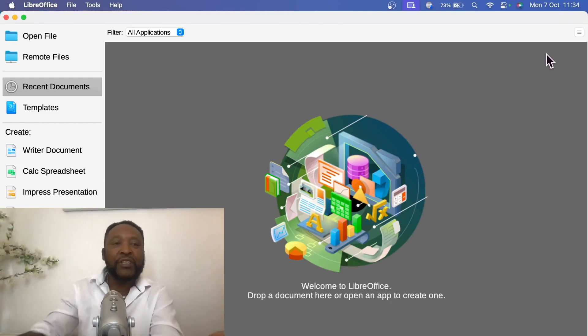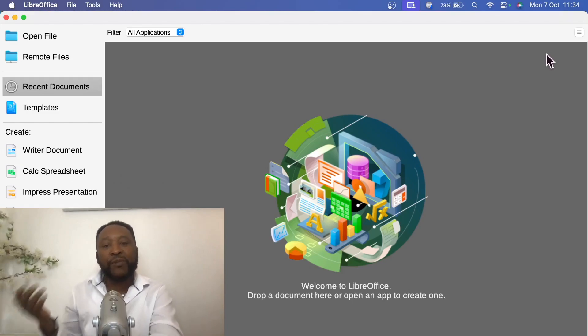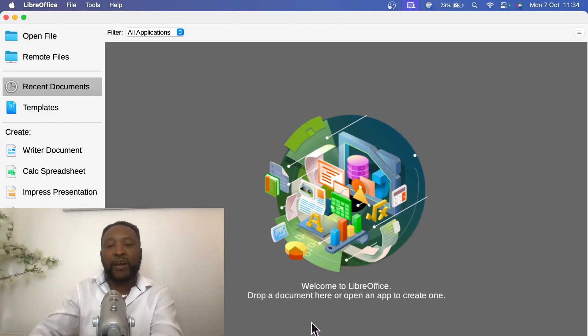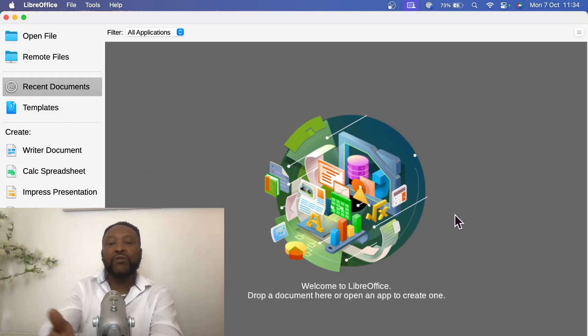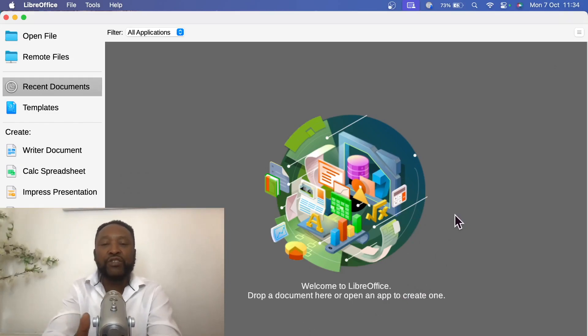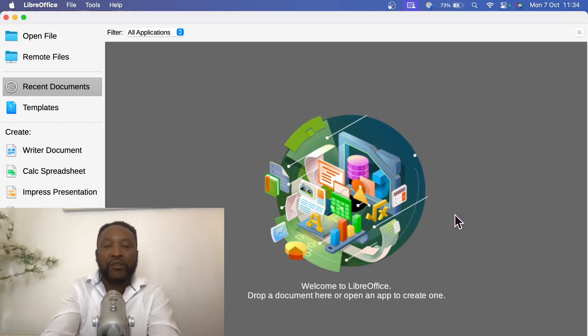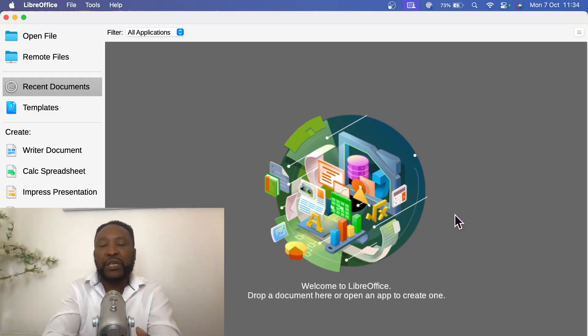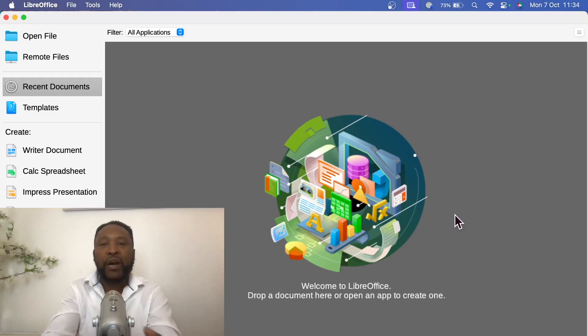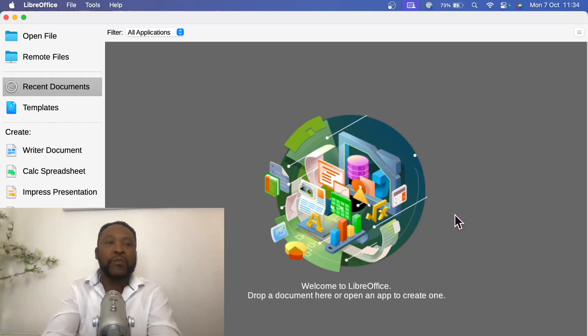What I'm going to show you is a program called LibreOffice. So if you go to Google, type in LibreOffice and make sure you are on the LibreOffice website, and then you can download it for your PC, for Mac, for MacBook. This is on my MacBook Pro and on your laptop.